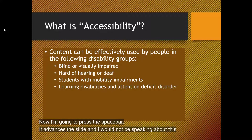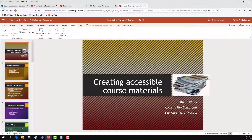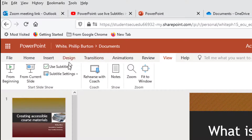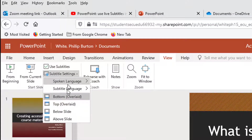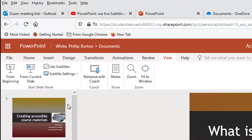So I'm going to press Escape now and go back to the subtitle settings. You'll see that I used the overlay bottom selection — you can put them on top, so let's do that.